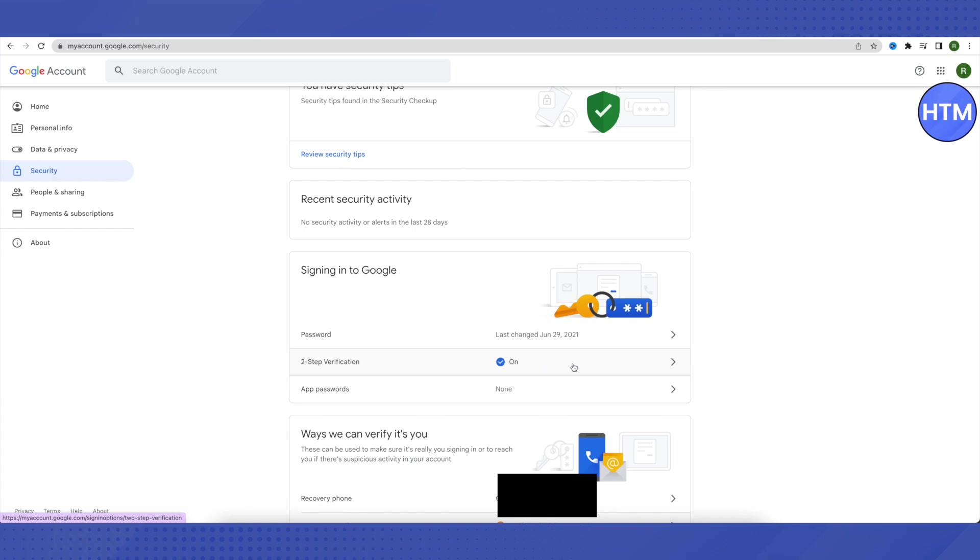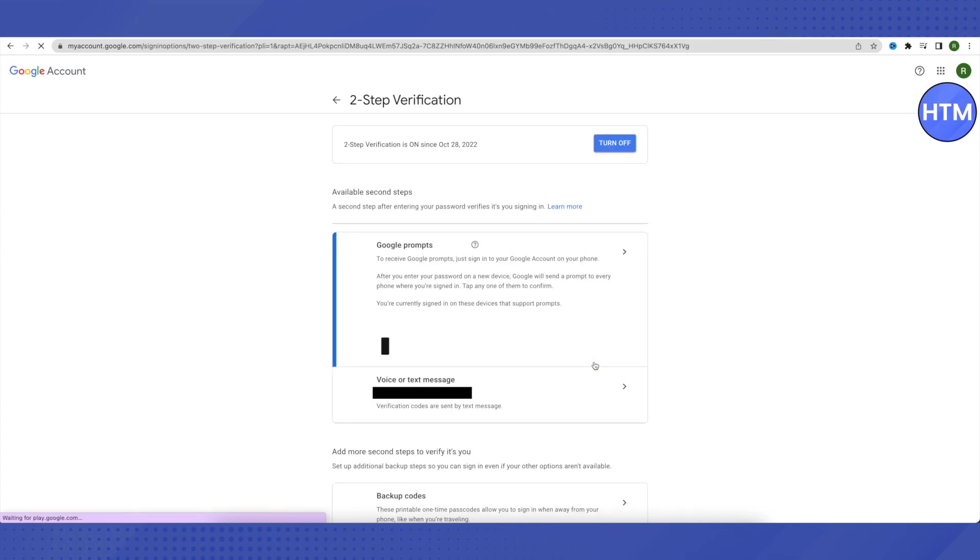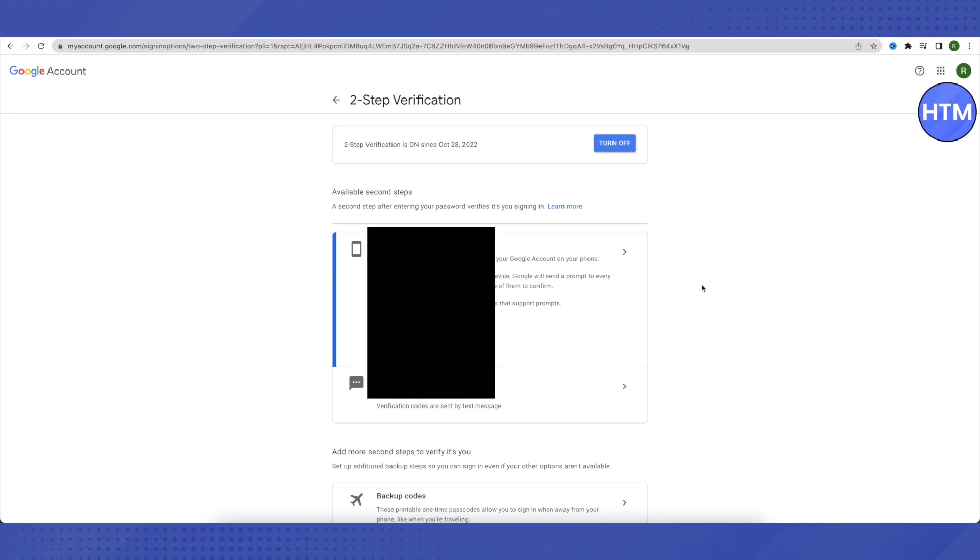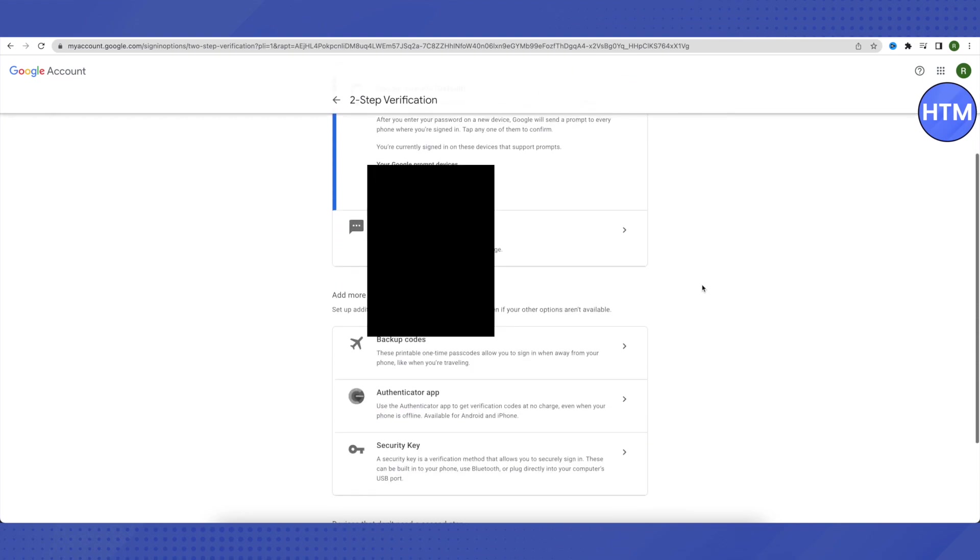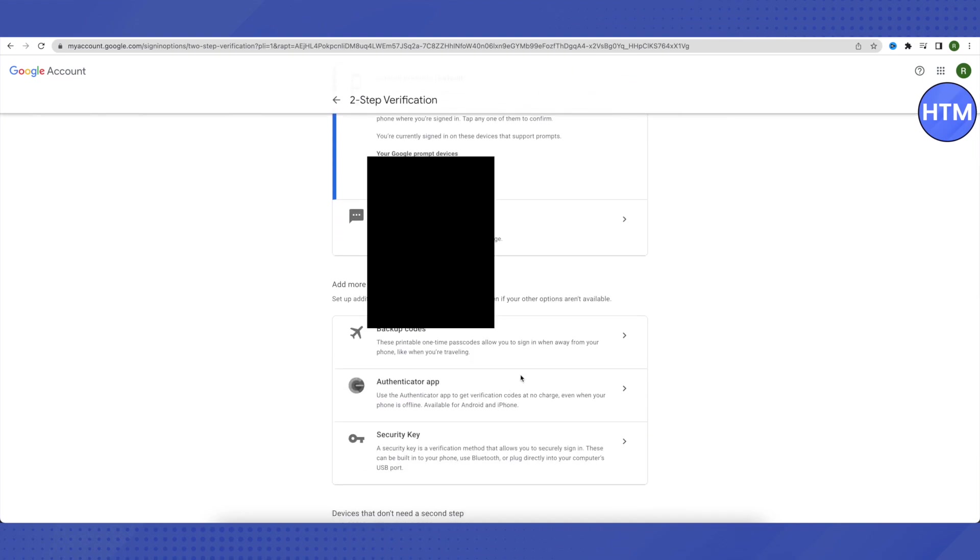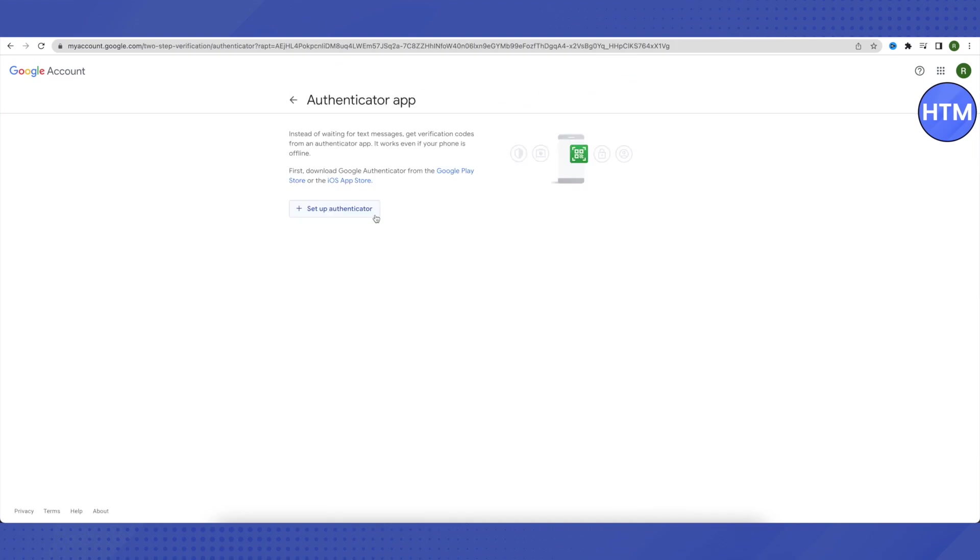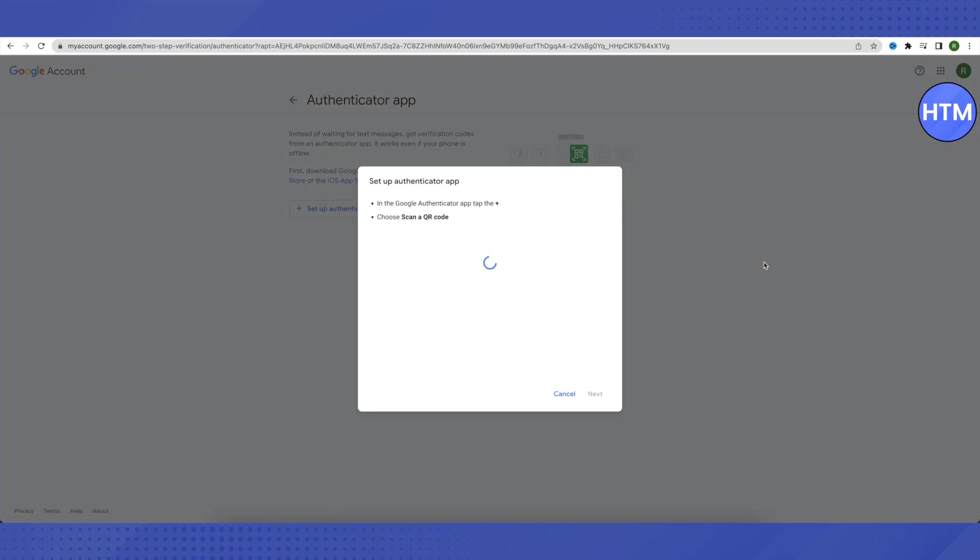On your signing in to Google, here you will be able to find Google authenticator app. Just click on it and after that you will be able to find this option of Google authenticator over here. Just click on change authentication app.